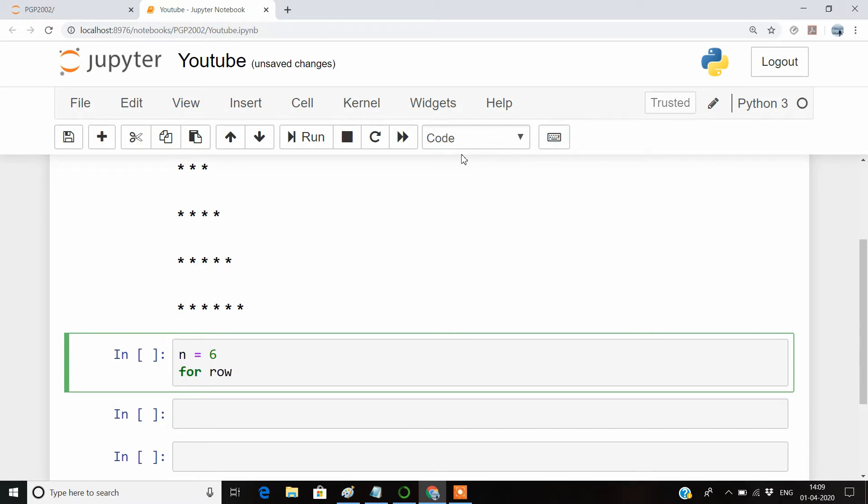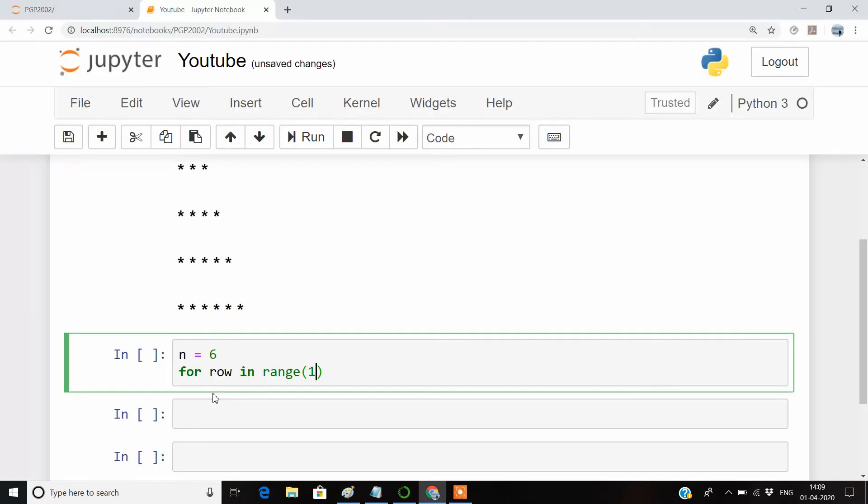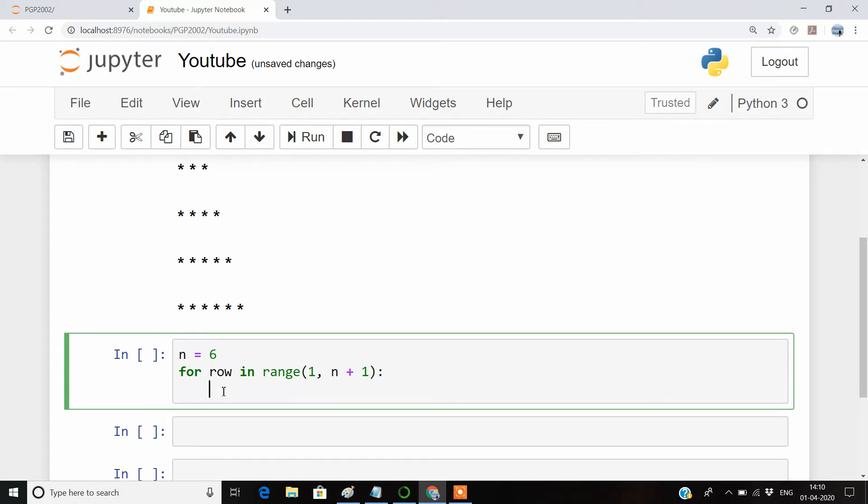The first thing is for the row, so the row will be in the range of this n value. We will be giving the range keyword in Python. The row is starting from one and going up to six, so it is starting from one and going up to n plus one. Why I gave n plus one is because in the range keyword, the upper limit is exclusive—that is, seven will not be included in this range.